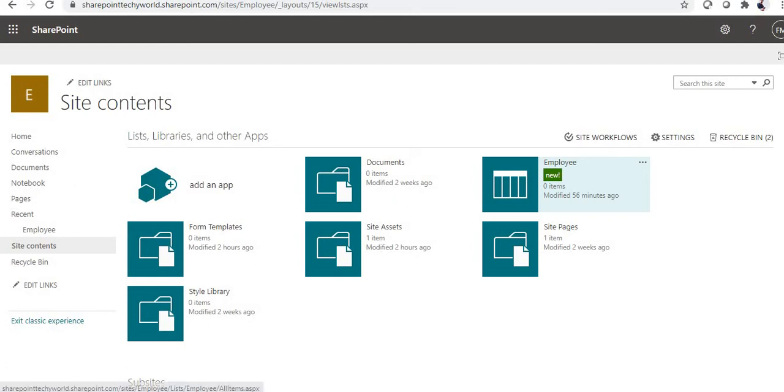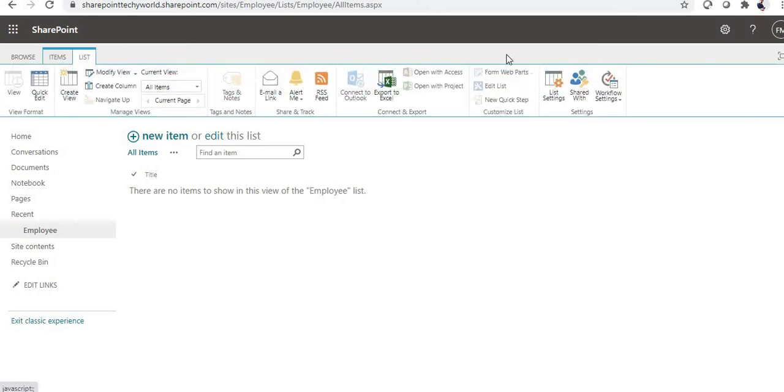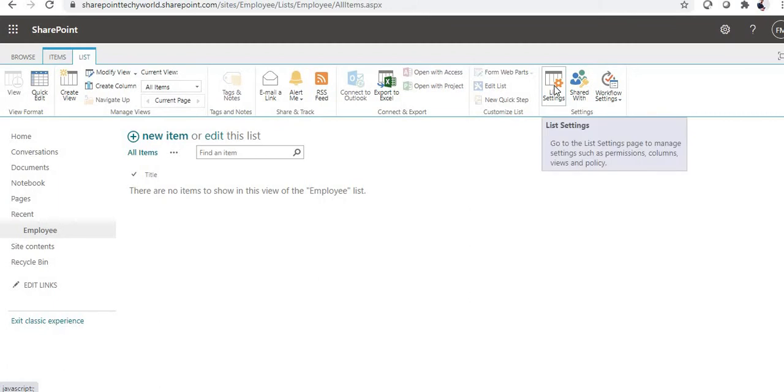Once we go to the employee list, to find the internal name just click on the list. Once we click on the list, we will get a pop-up for list settings.